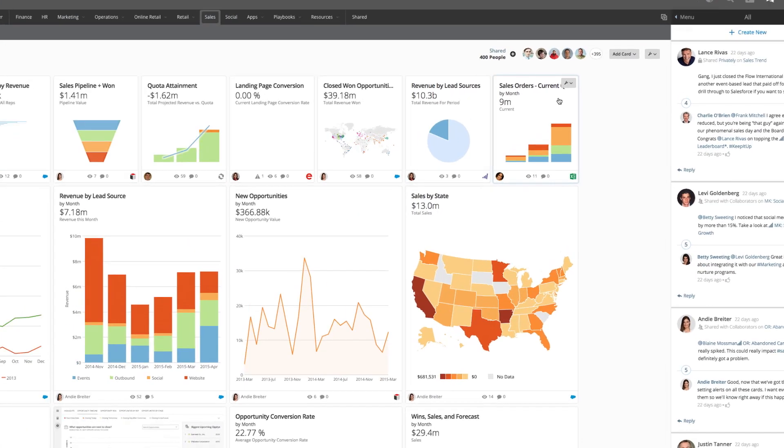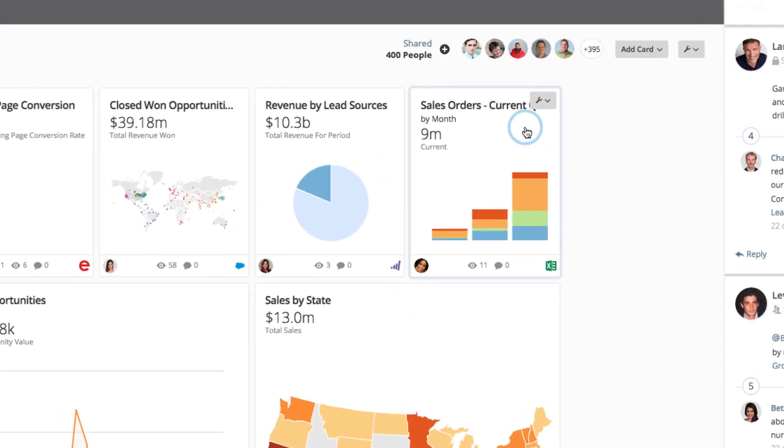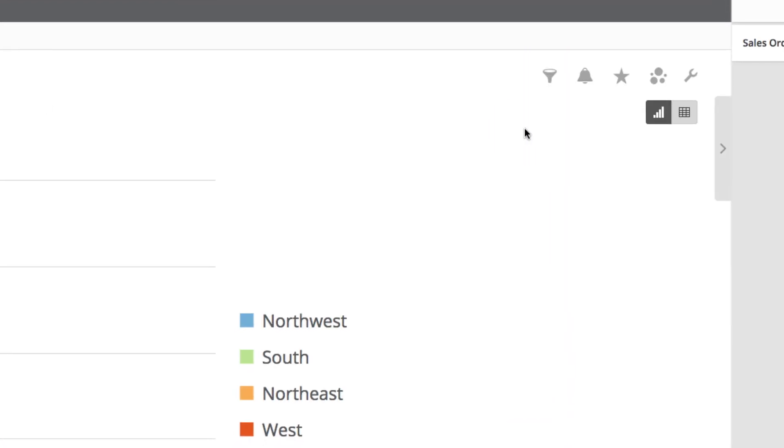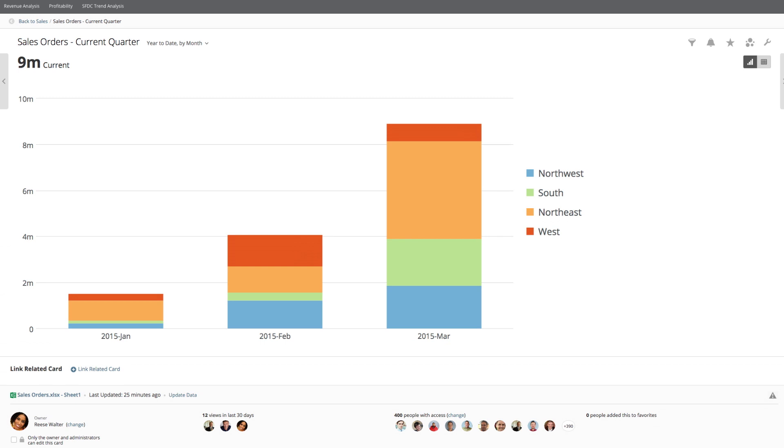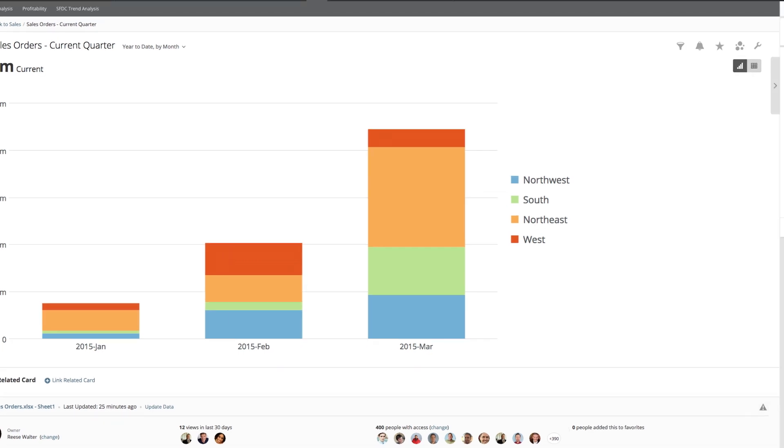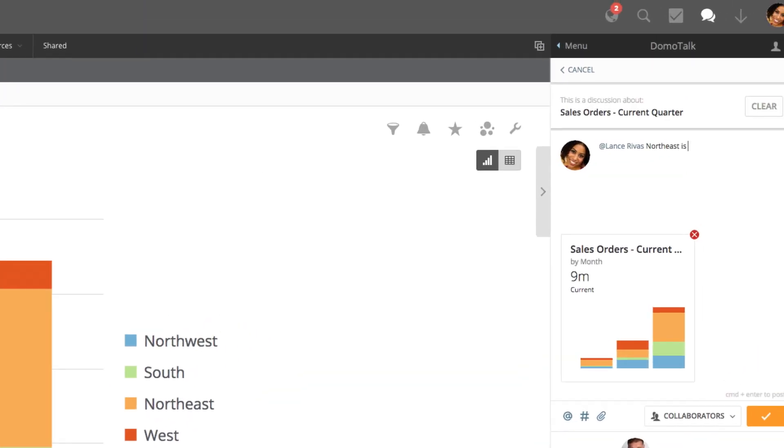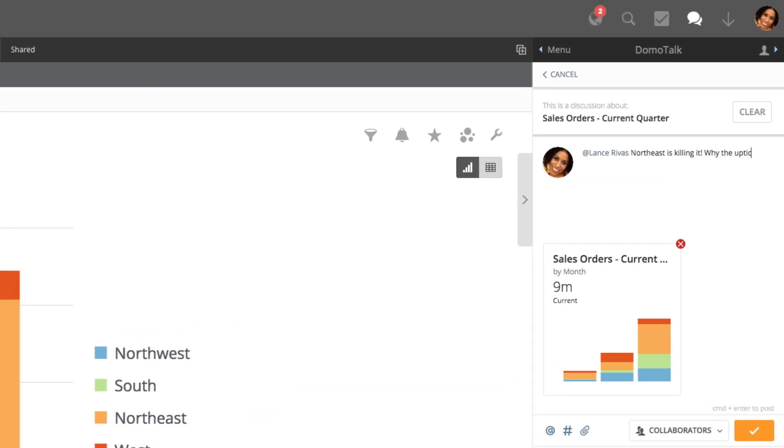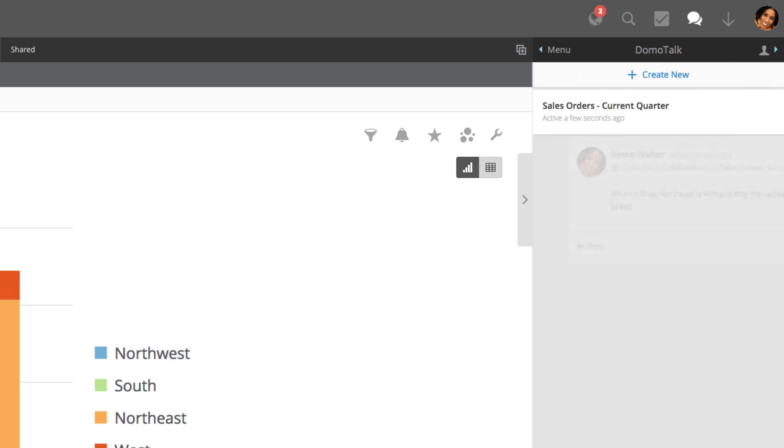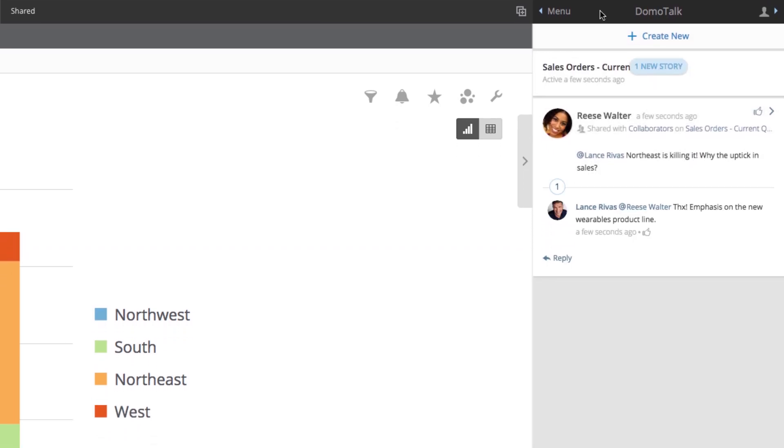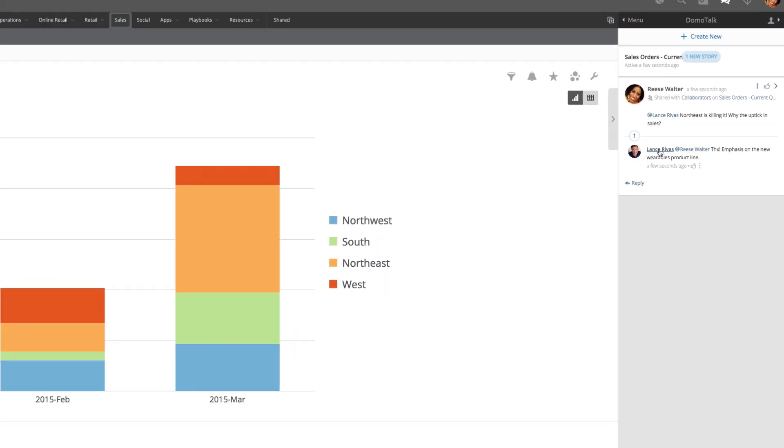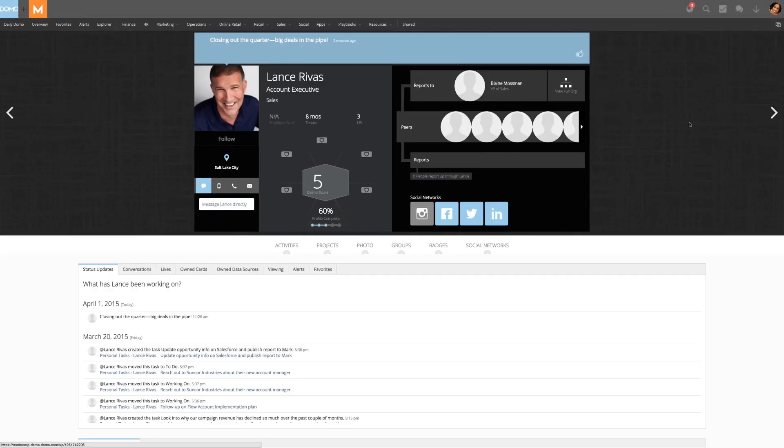Domo makes business collaboration simple. Notice a spike in Northeast sales orders? Have a quick conversation around the data right where it lives. Ask questions, get answers, and have those insights tied to your data for future reference. And if you need to know how someone fits into the organization, that information is always just a click away.